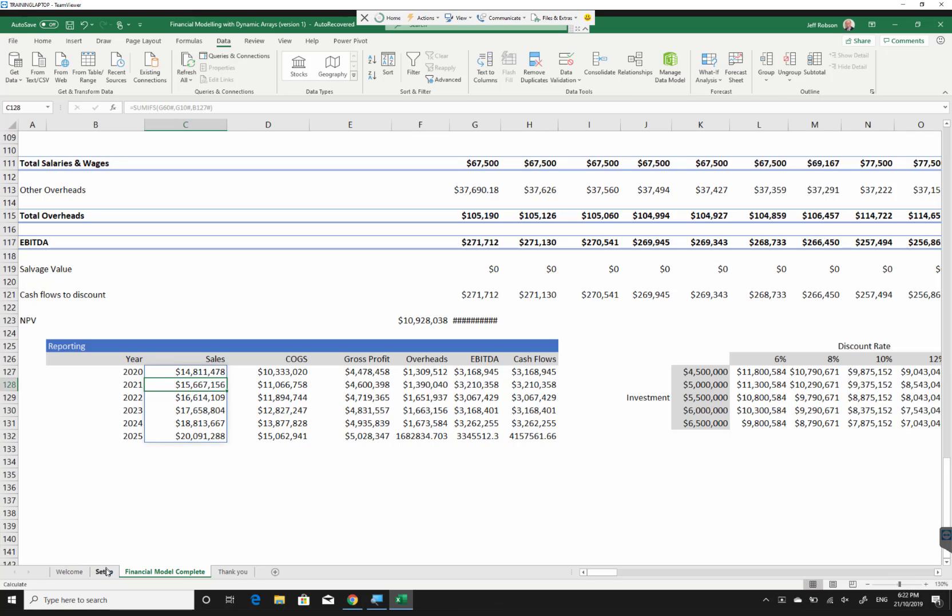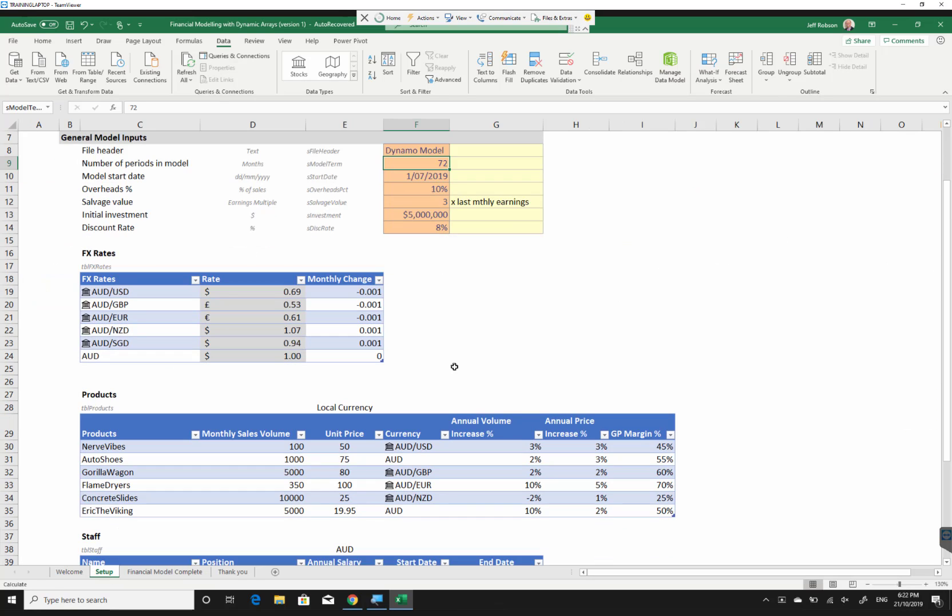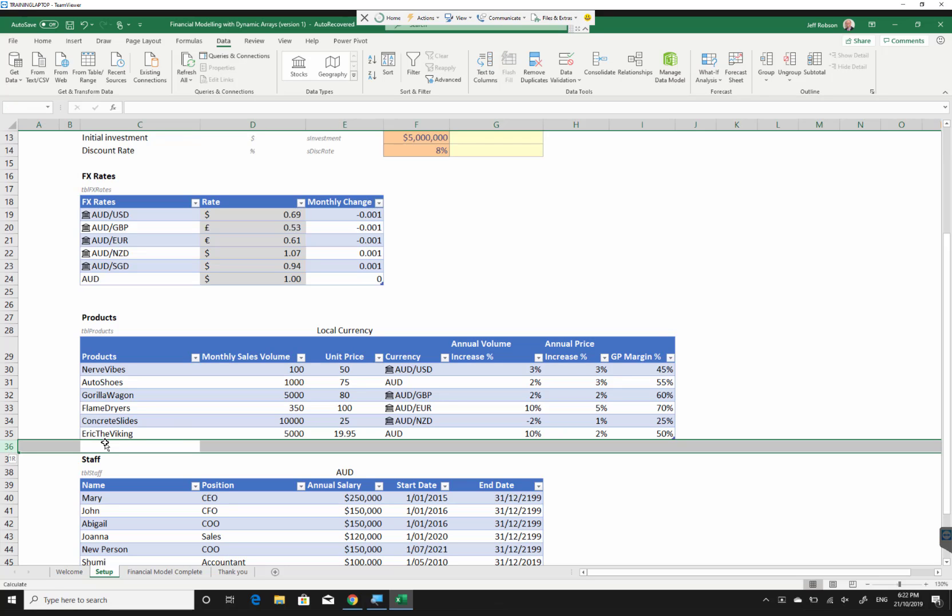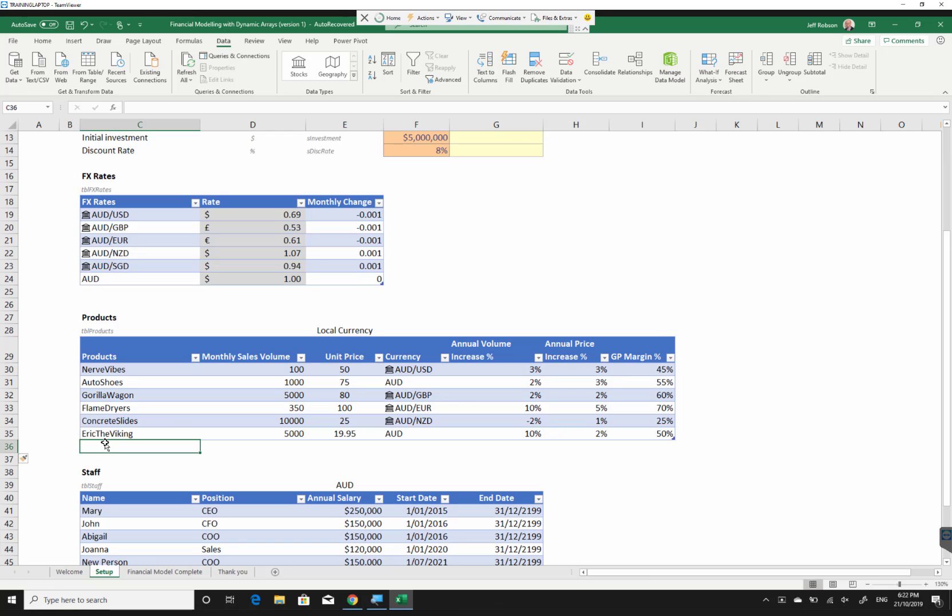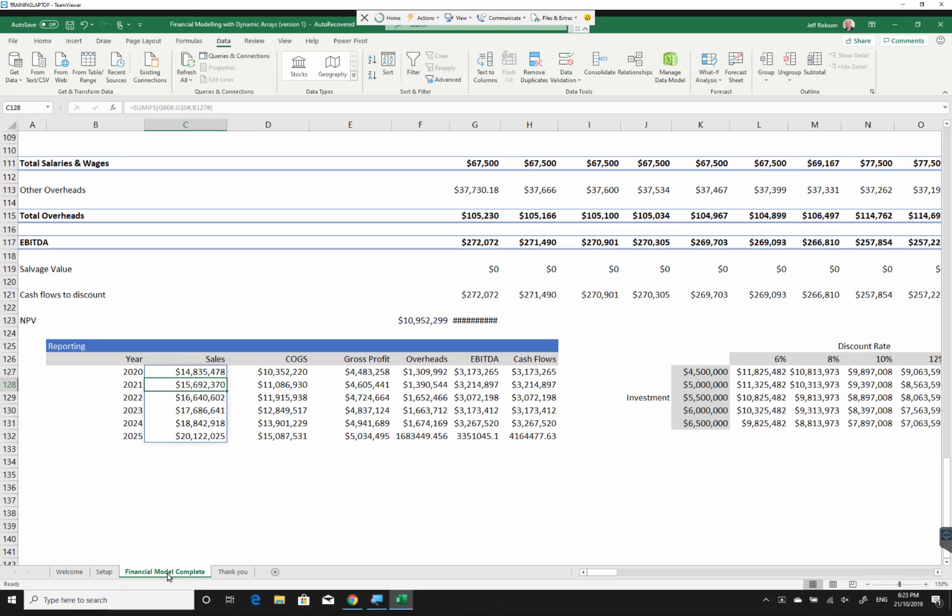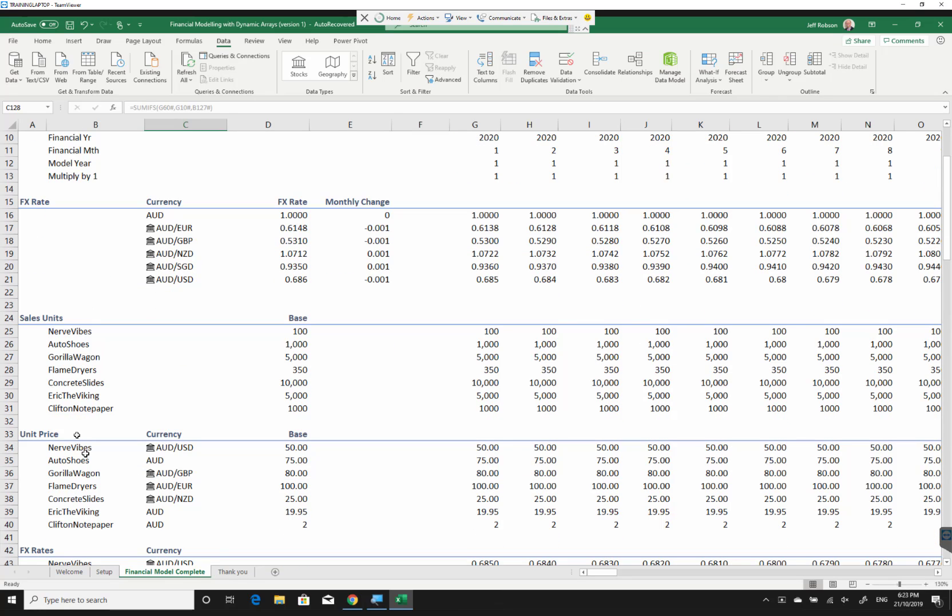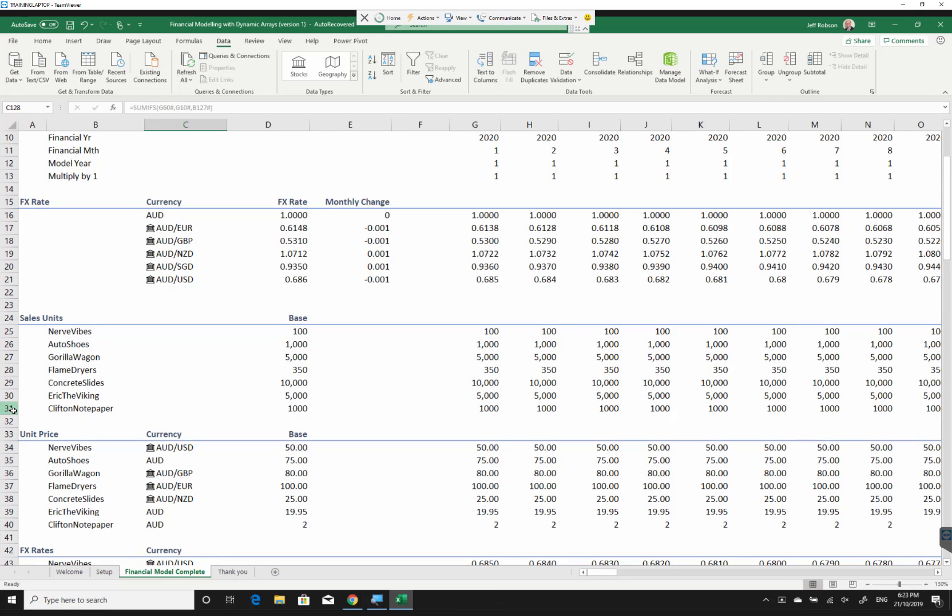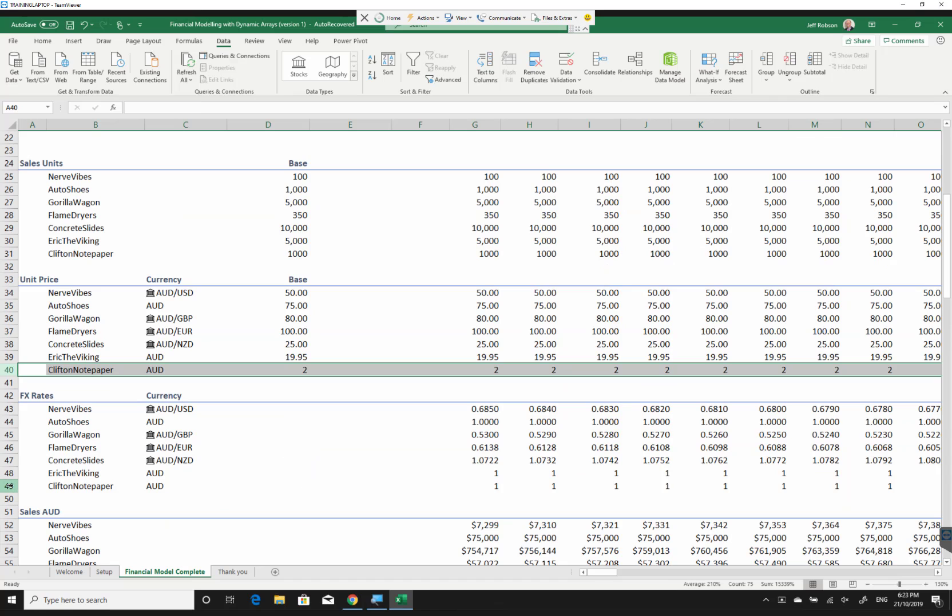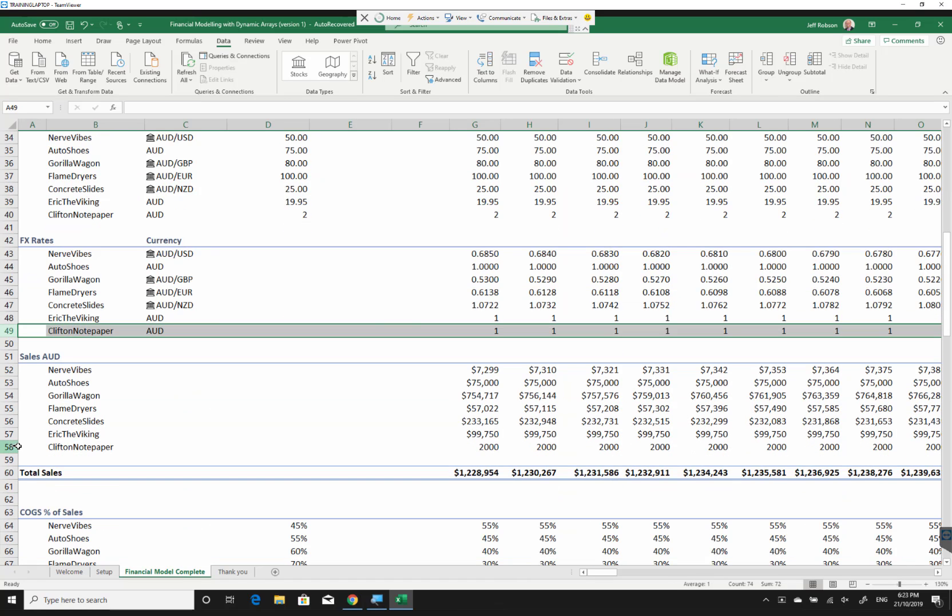But wait, there's more. What about if we wanted to add in another product? Well, that's also pretty simple. So I'll insert an extra row in here so that I've got a bit of space. So let's add in a new product, the Clifton's notepaper. The great thing about this is when I come back to my model, I see this new product has been added at every single location where it was relevant in my financial model.